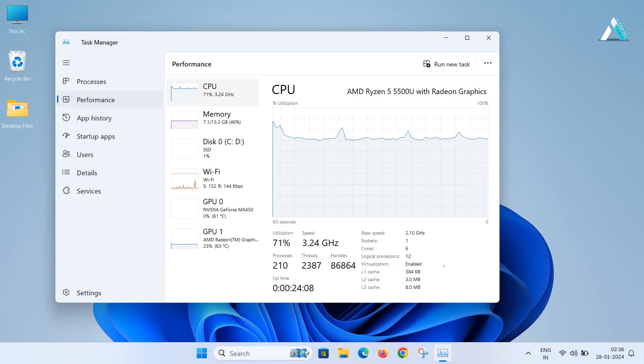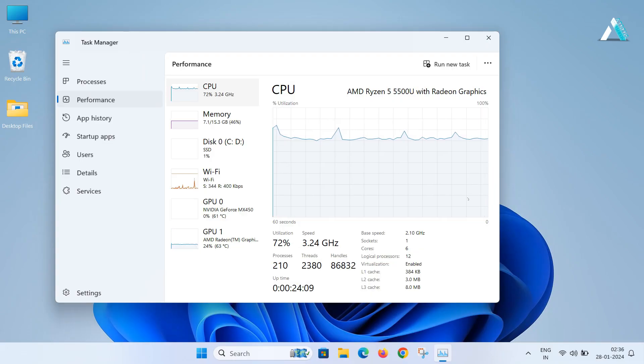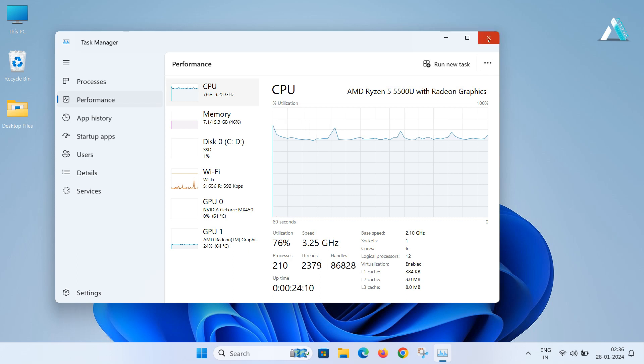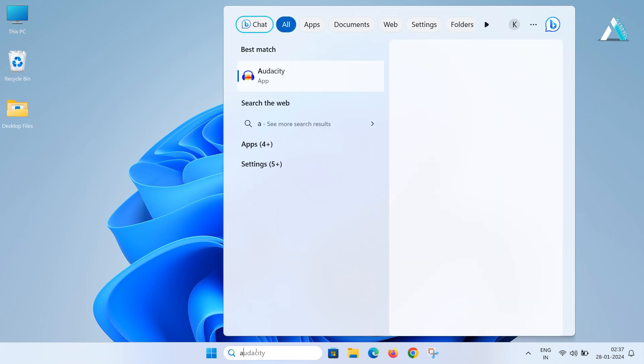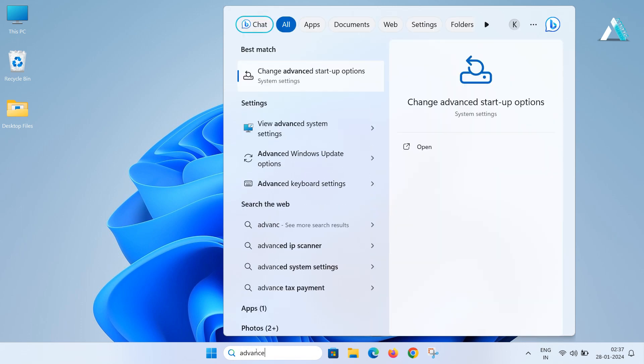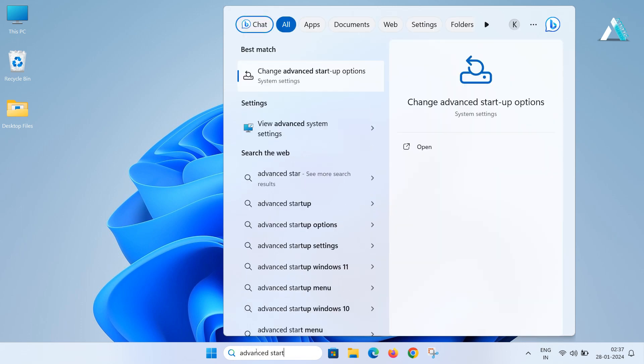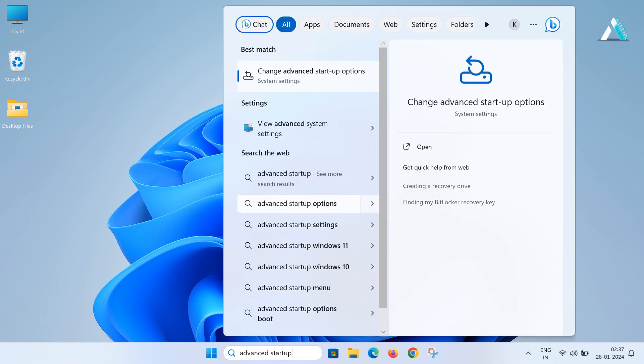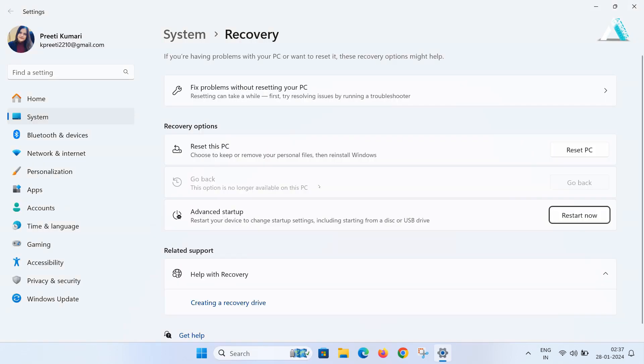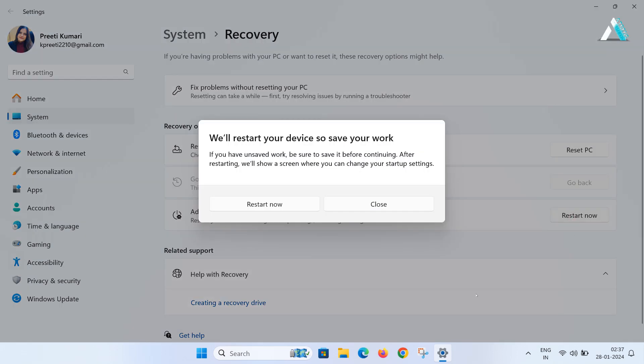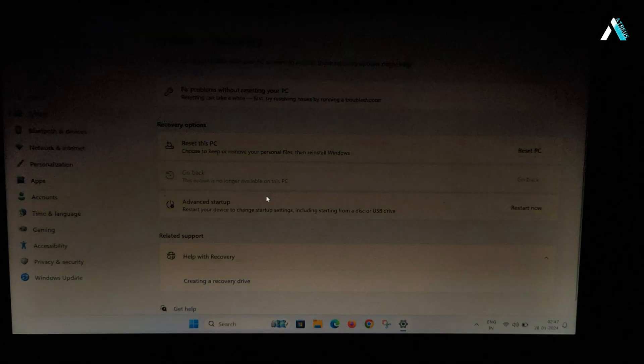I will help you access BIOS by entering advanced startup options. Just go to search and type advanced startup and quickly open it. Now you need to restart your computer. Make sure you save and close any work if you have been doing.